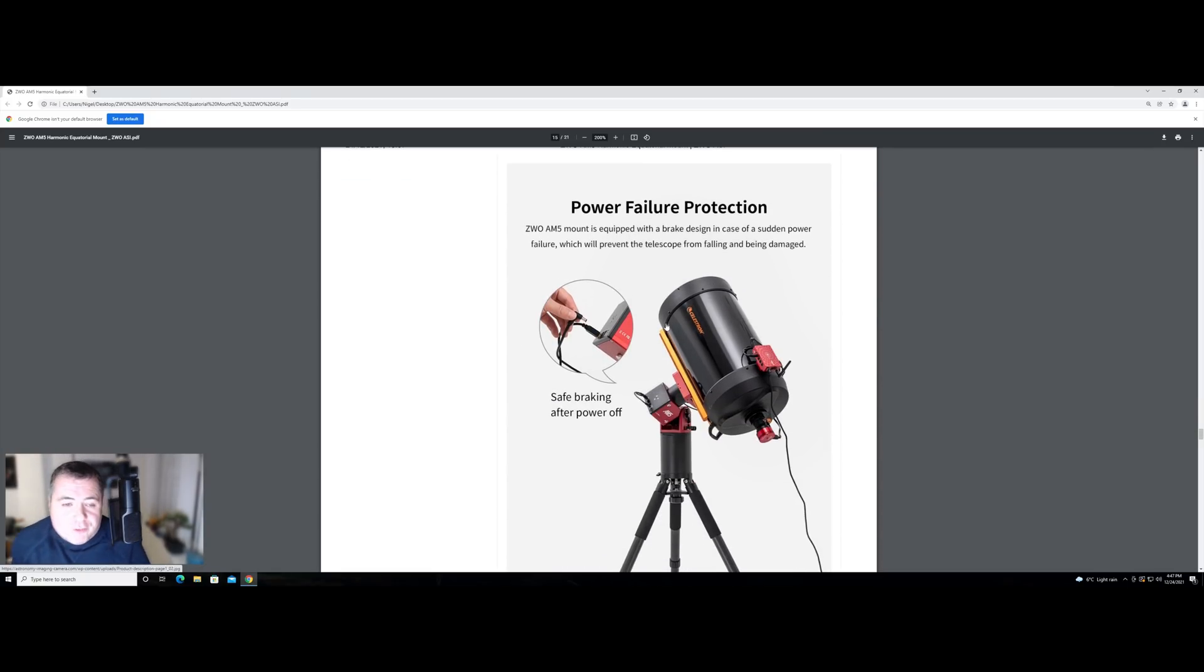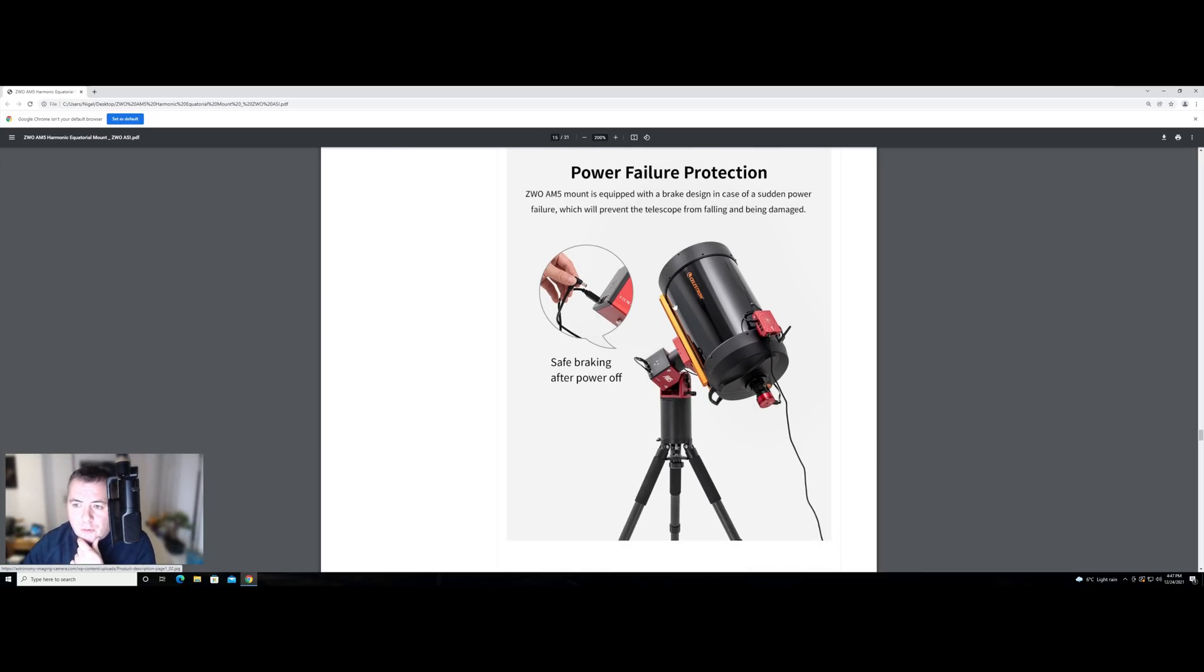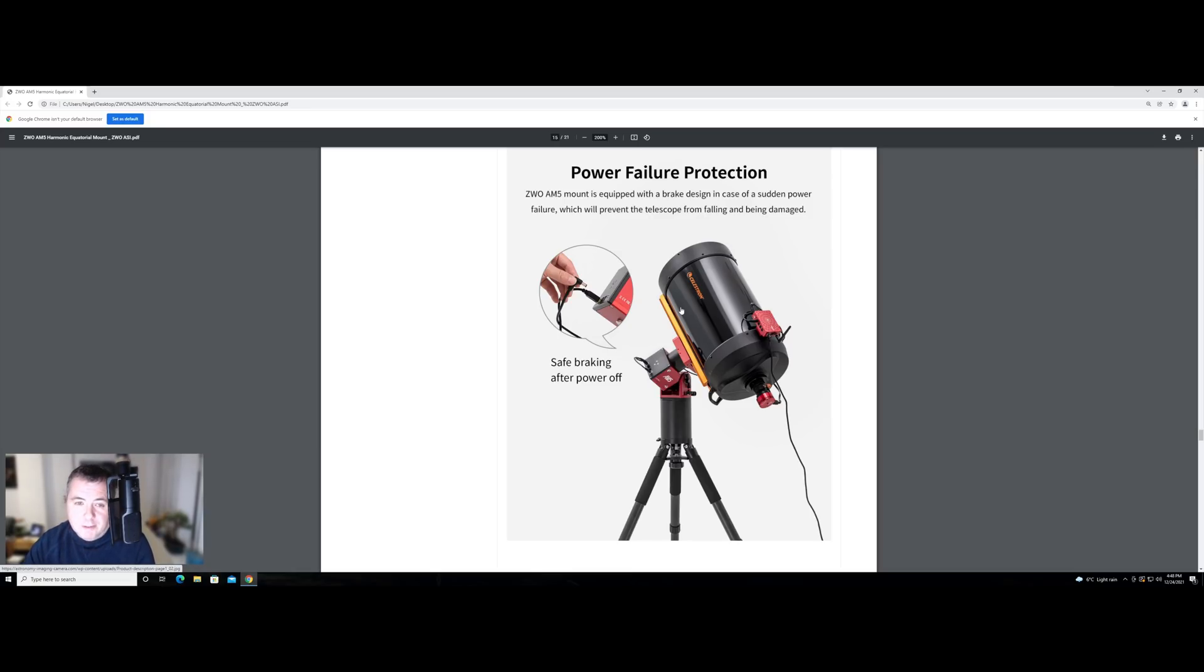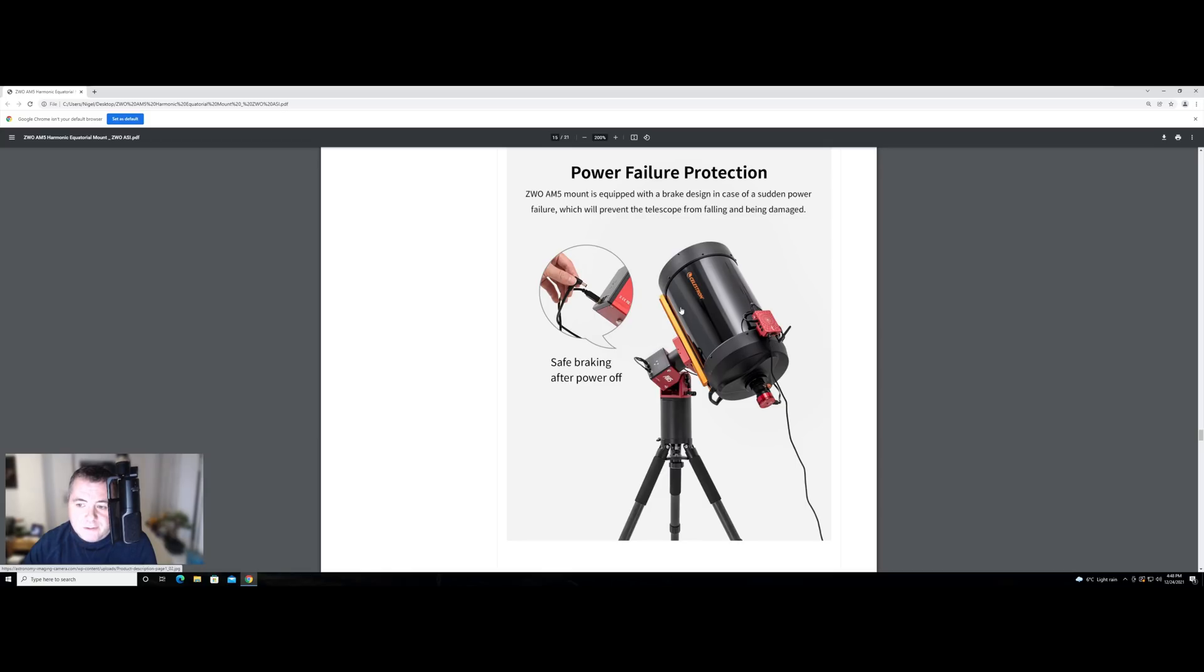This last section here is quite interesting. So anybody who knows how a harmonic mount works, there's no concept of clutches as such. So when you've got your mount parked in its home position, you've got the clutches tightened up, that mount is going nowhere. It's not going to move unless you give it some real force. So with a harmonic mount, what happens is it effectively uses brakes. If you were to take this harmonic mount and pull the power out, what would happen is both the RA and the deck axis would just basically start to flop down over its own accord according to gravity.